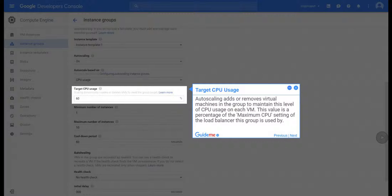Step 19, Target CPU Usage. Auto Scaling adds or removes virtual machines in the group to maintain this level of CPU usage on each VM. This value is a percentage of the maximum CPU setting of the load balancer this group is used by.